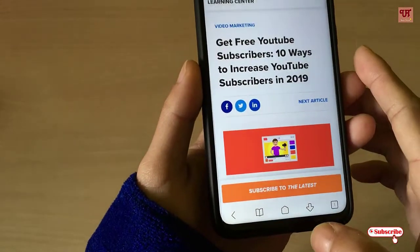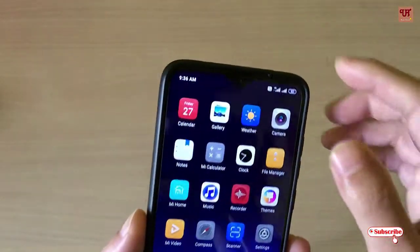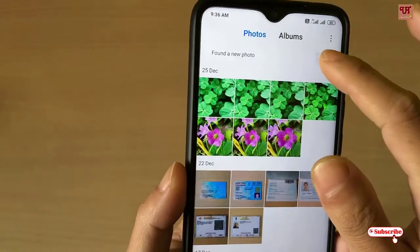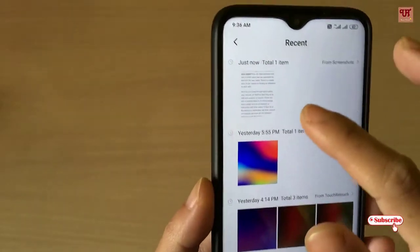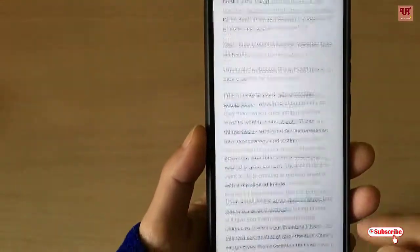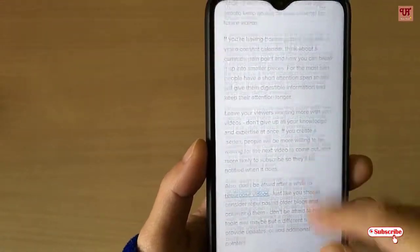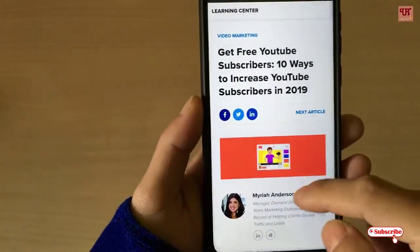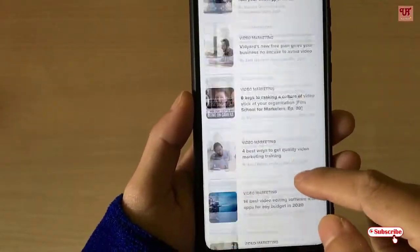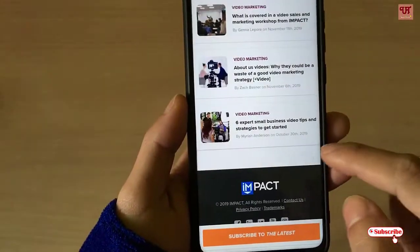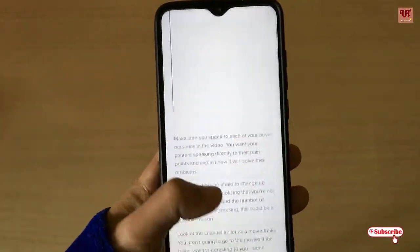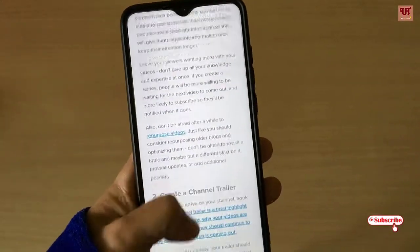Now let's move back to the home page and go to the Gallery. You can see the complete web page saved there. Voila! The complete web page has been saved as an image file, exactly as you saw it earlier in the browser. In this way you can save any complete web page.